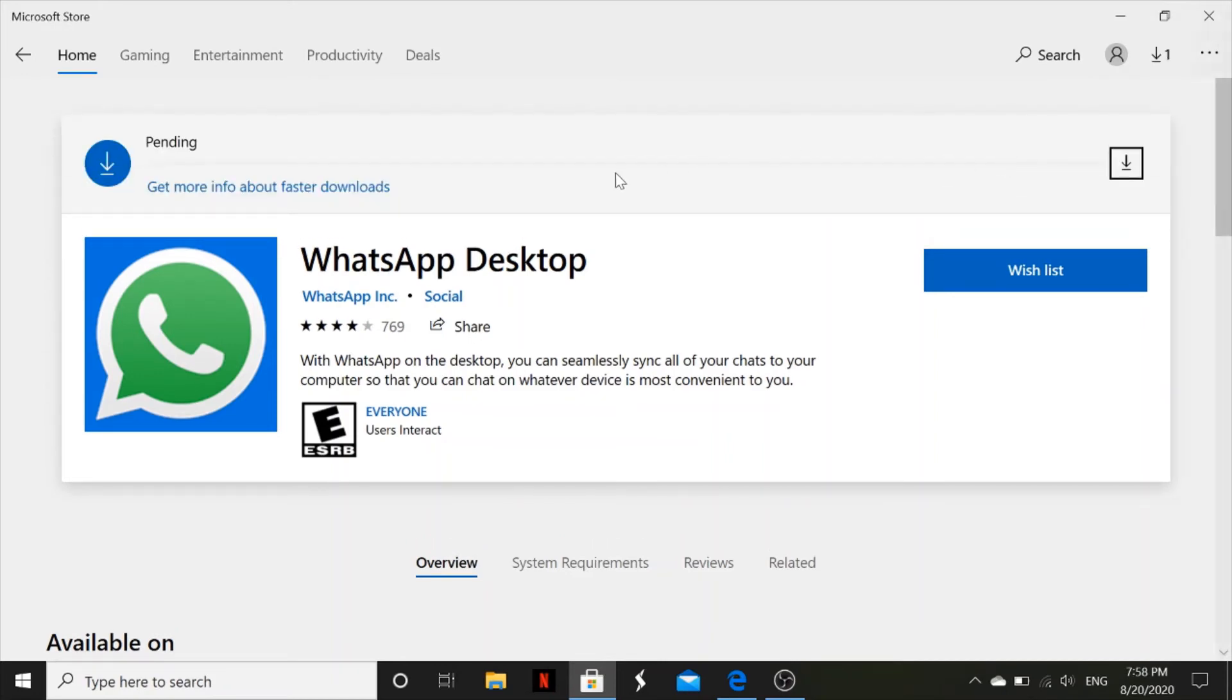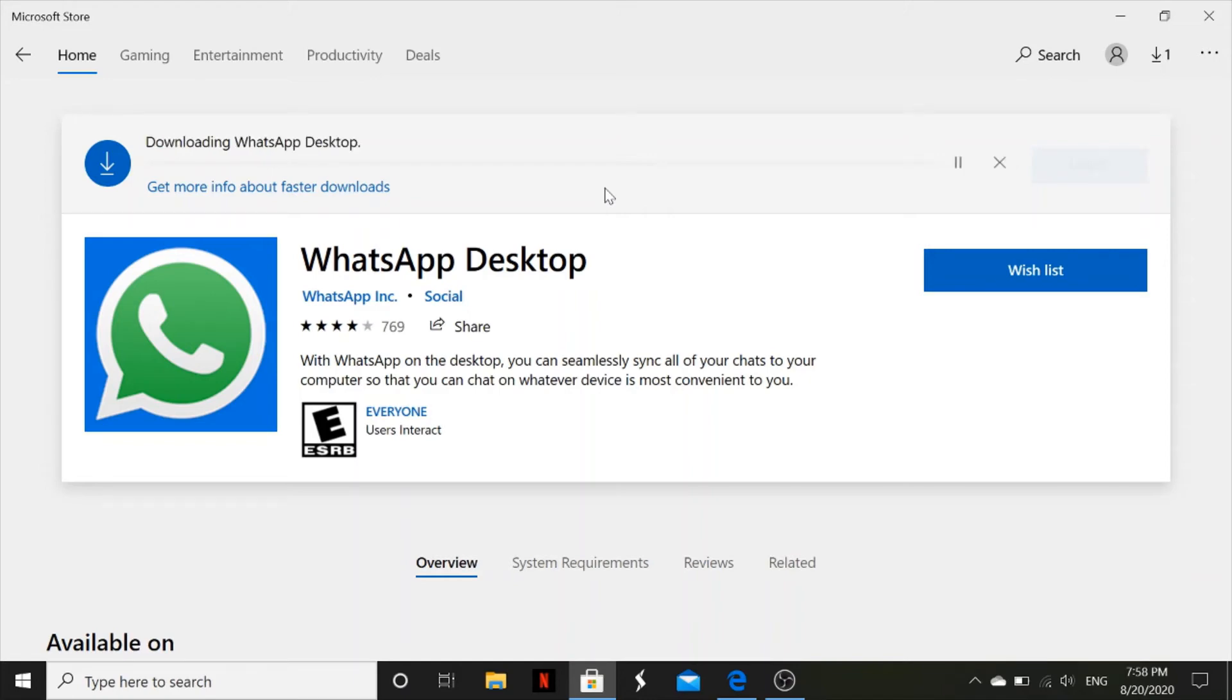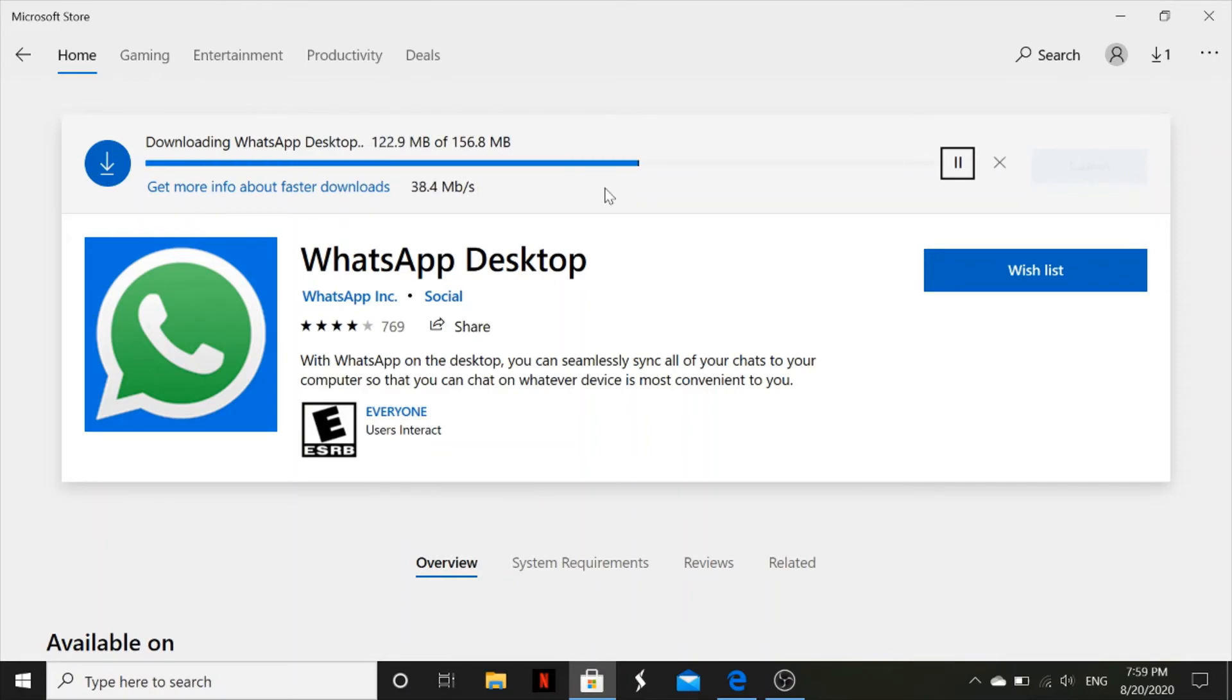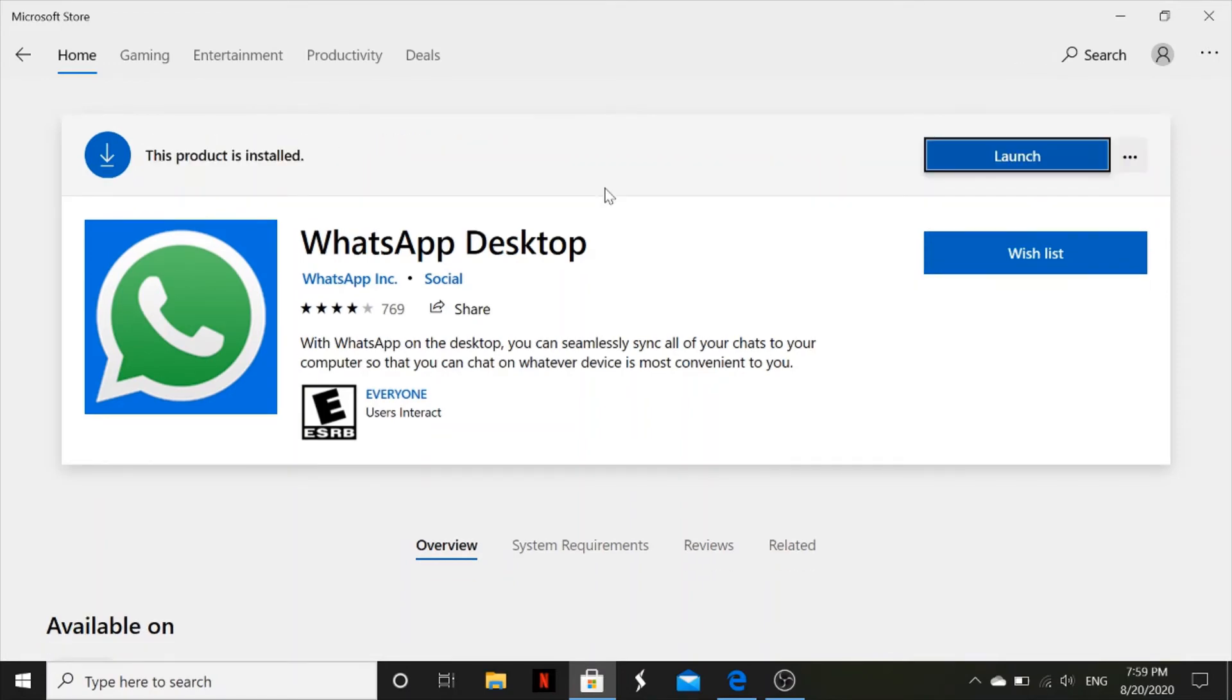Then it will start downloading. However, it will take like a few minutes, so I'll try to speed up the video so that you save time. Alright, so after installing it will show 'This product is installed.'